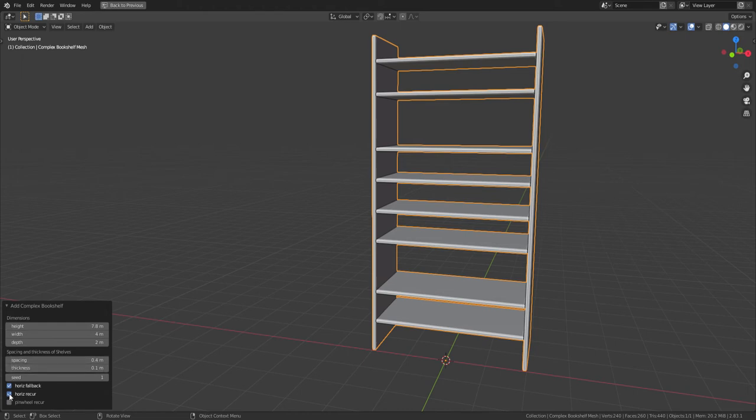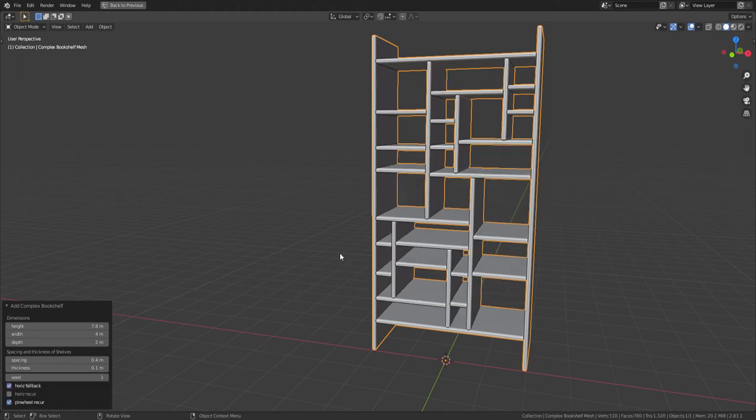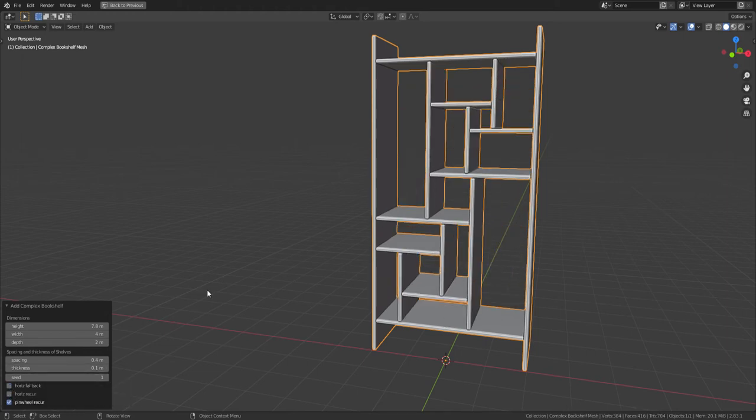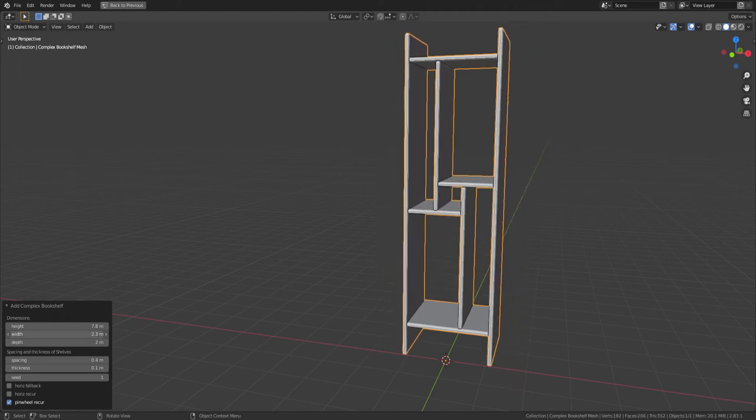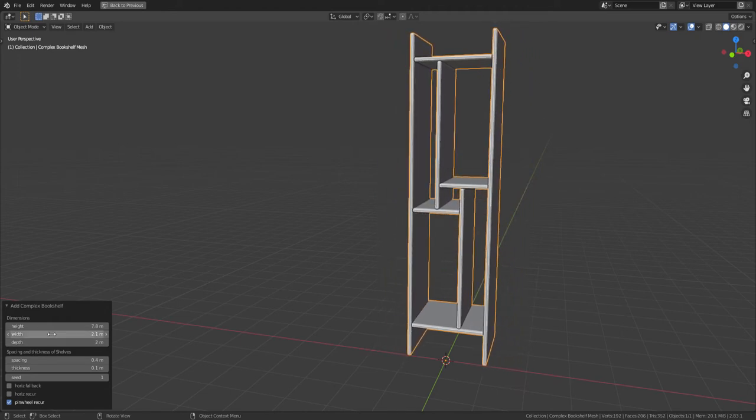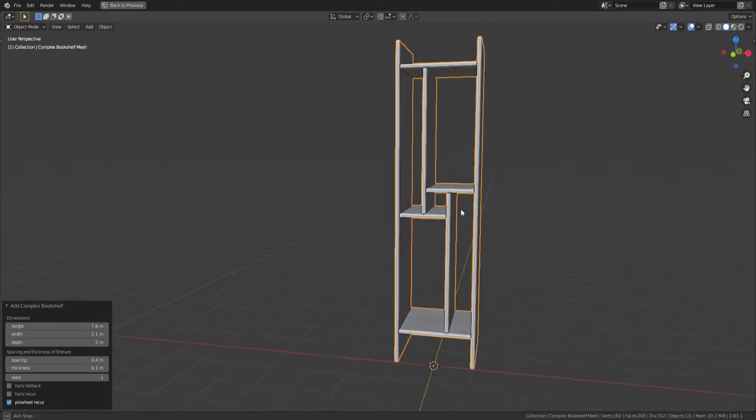If you just have horizontal shelves turned on, it just does horizontal shelves. But you could recurse with pinwheels, and the pinwheels look like this. Let's get just one - there we go, there's a pinwheel.